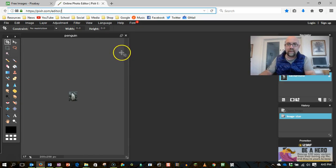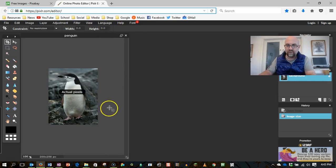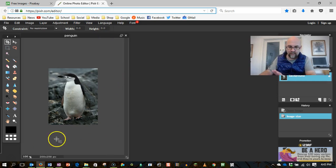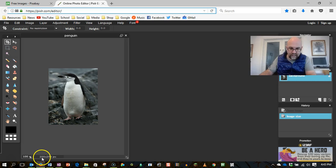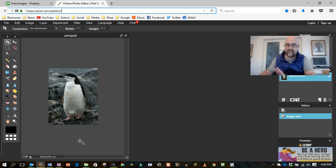Now, as you can see my Penguin is very small, so I'm going up to view, and I'm going to say actual pixels. As you see down the bottom here, it's 200 pixels wide by 258 tall, but the task is to make it 200 by 200.